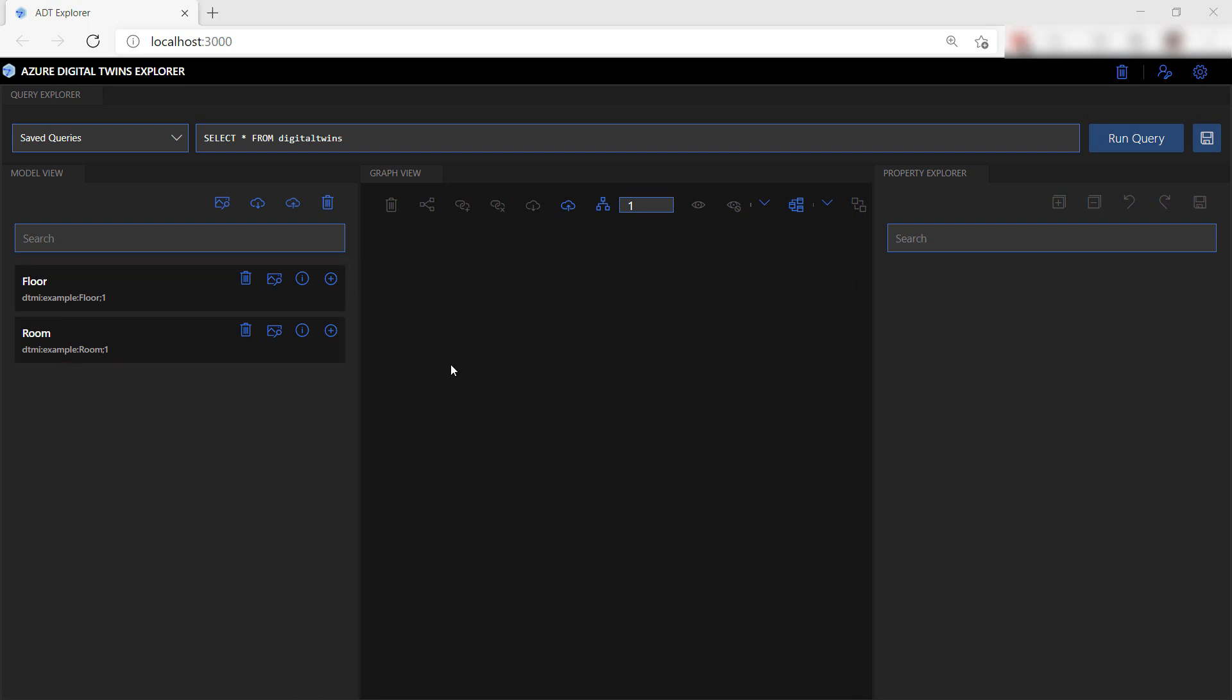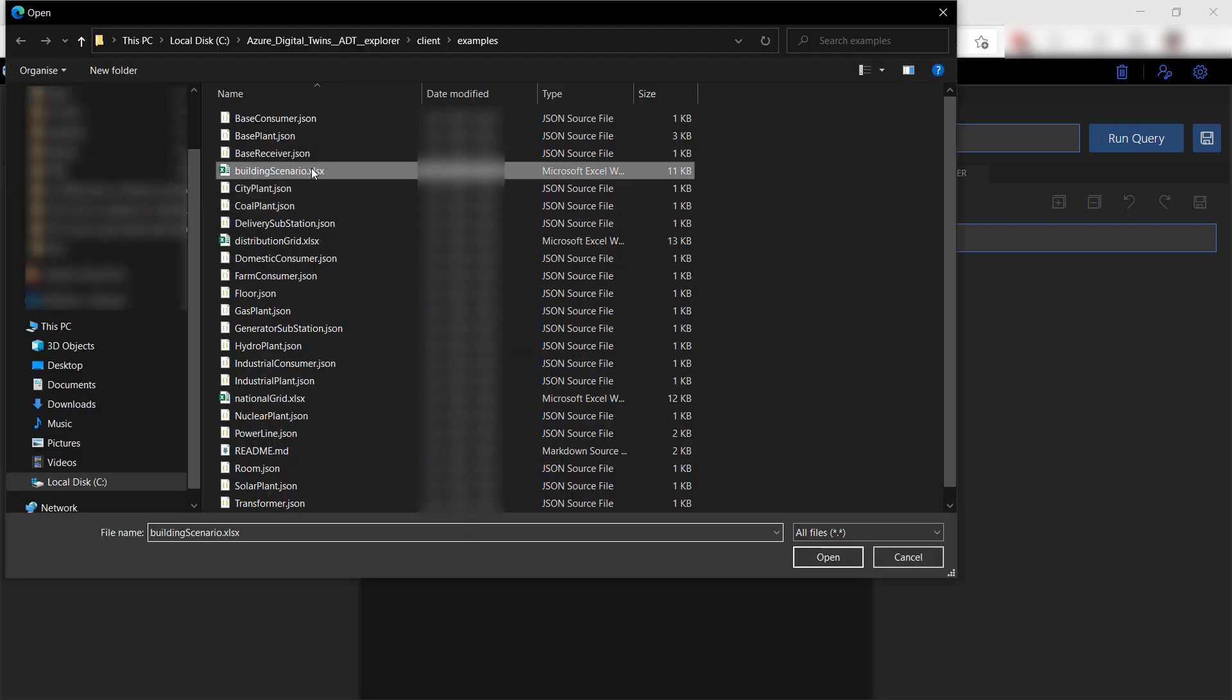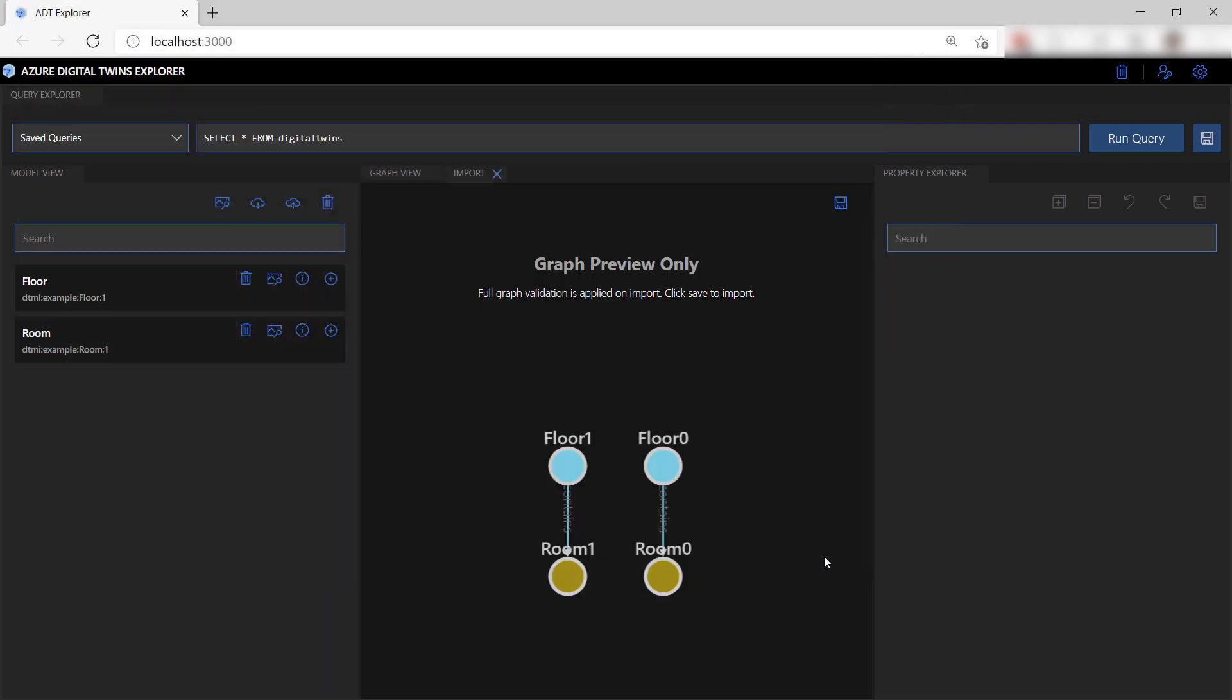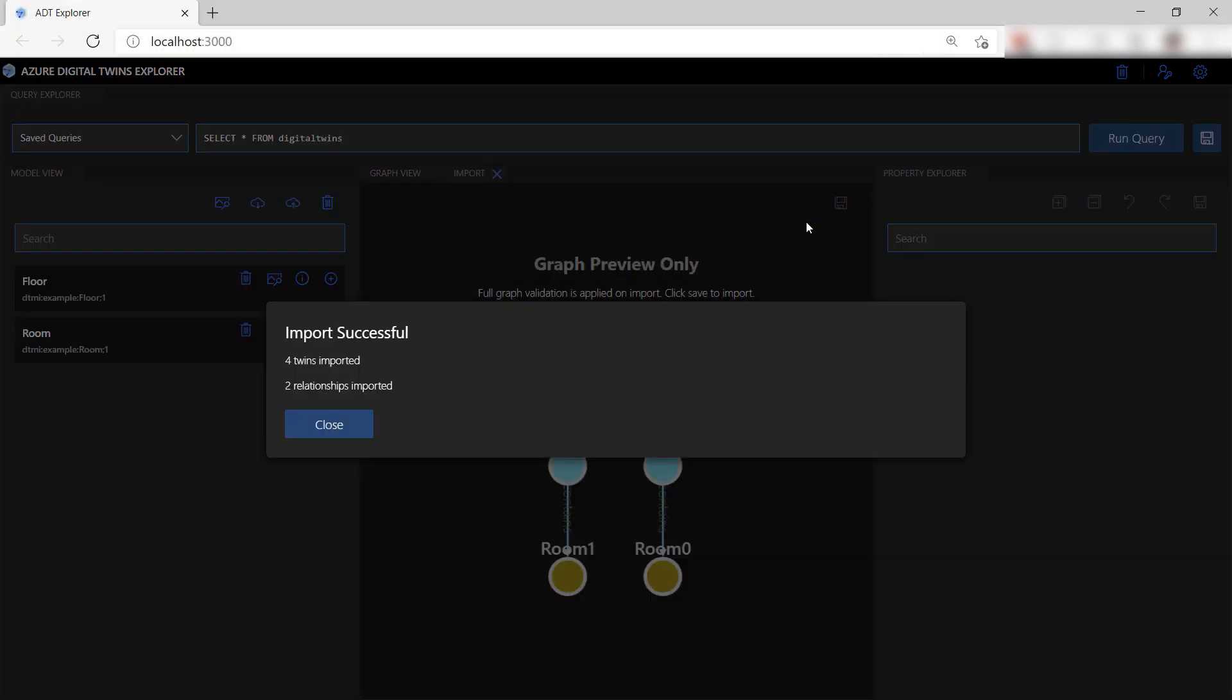Now I can create an environment with these using the twin graph. You can create a graph definition yourself and upload it using this button. The sample app already contains a definition here. Let's save it so that it uploads to Azure.